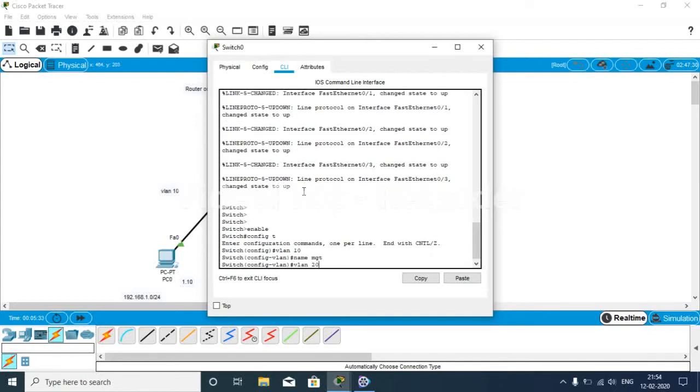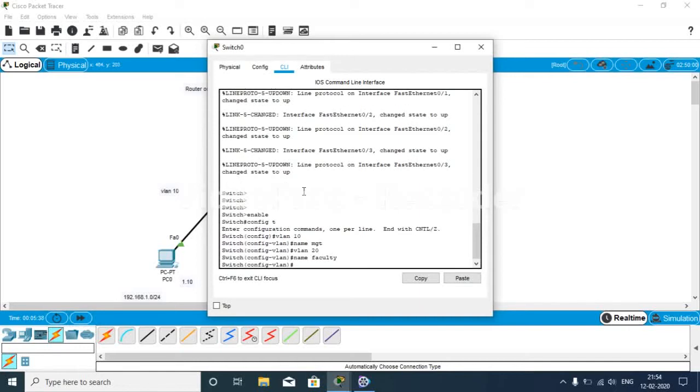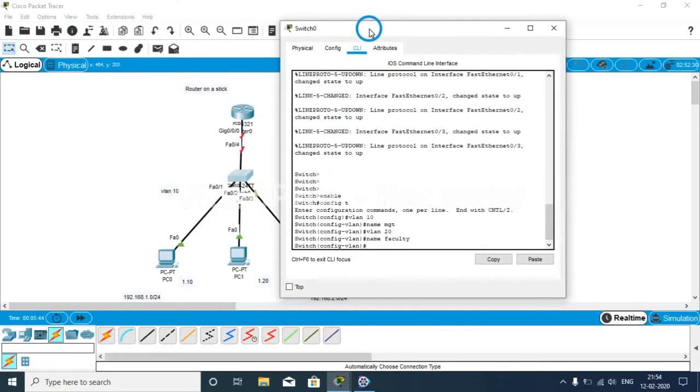VLAN 20, name as... Now we are taking VLAN 10 name as Faculty.